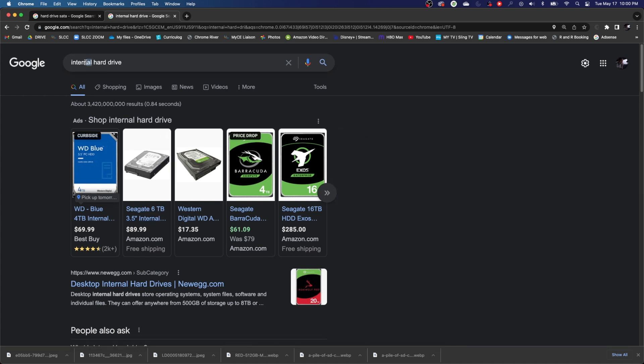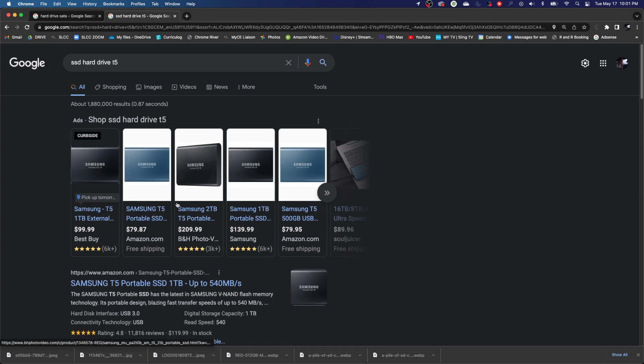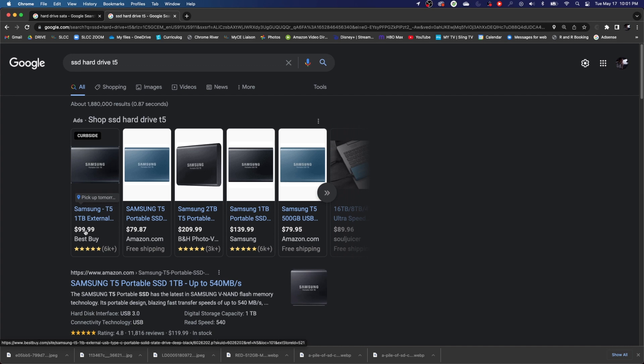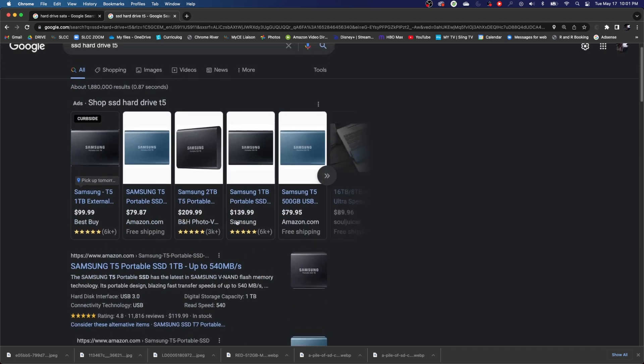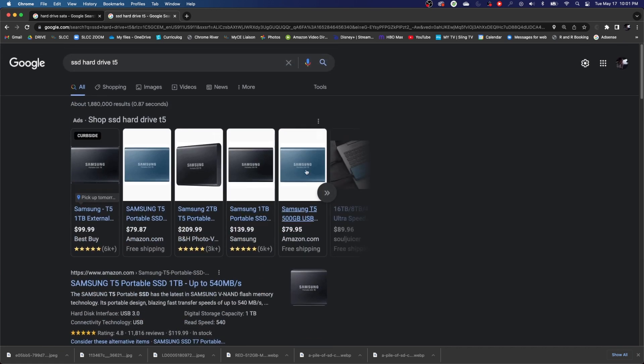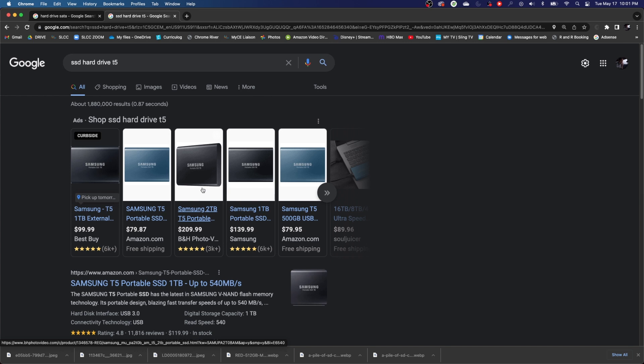Because if you do a solid state hard drive, oftentimes a terabyte is going to run you about $100. So this is more expensive for one terabyte than the other hard drive. You got 6 terabytes for $10 less than that, which is a very good price. So if you're just using it for backups, these ones are a lot faster, but you might want to consider using the SATA hard drives just because they're way more affordable and you can pack a lot more onto them.